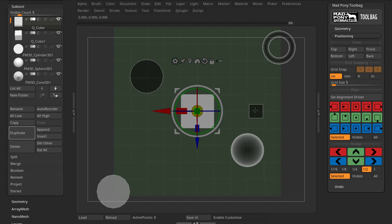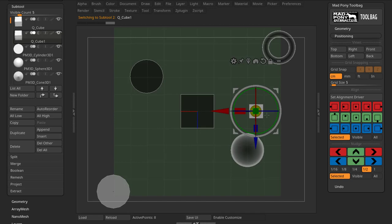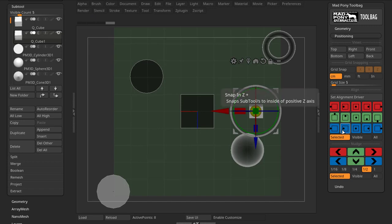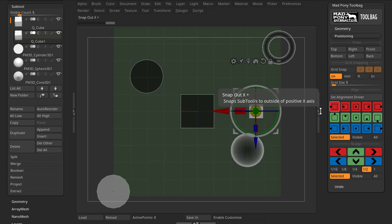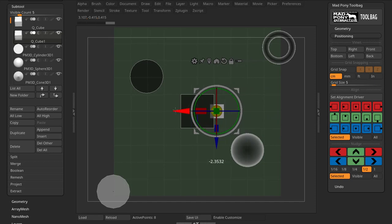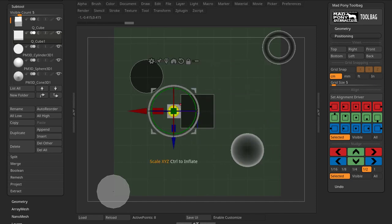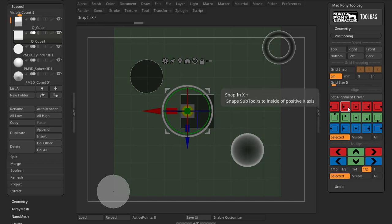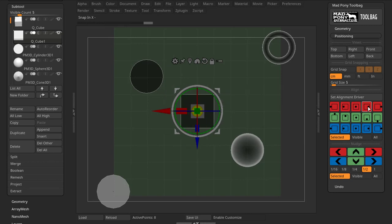For Align, you select a tool that will be the driver and press Set Alignment Driver. With the Selected option on, I can then select another subtool. The colors represent the axes — red is X, green is Y, and blue is Z. The little dots show the position of alignment. Pressing the button for the positive X outside will snap the subtool to the outside of the positive X direction. You can also snap to the inside position or the center.